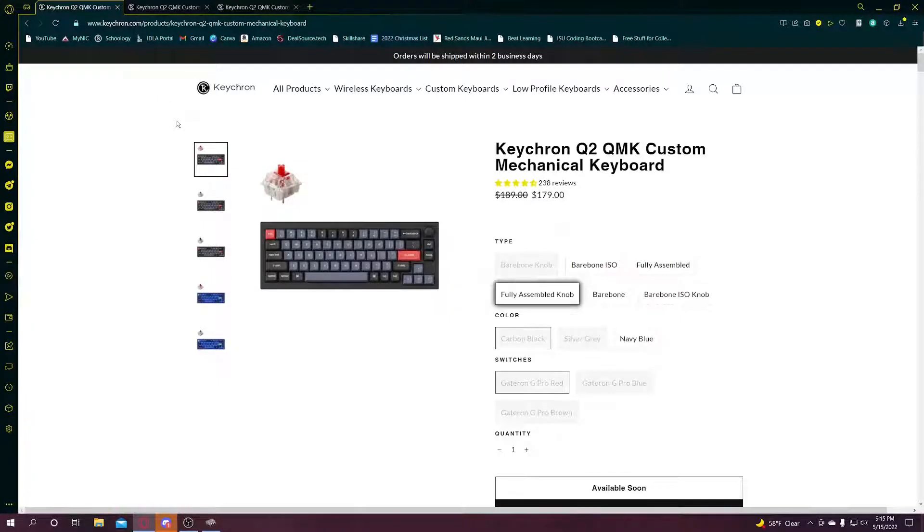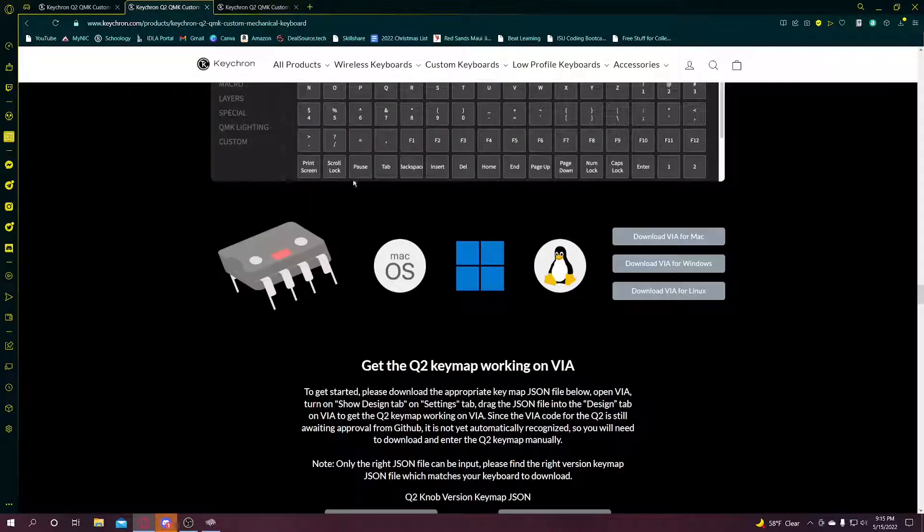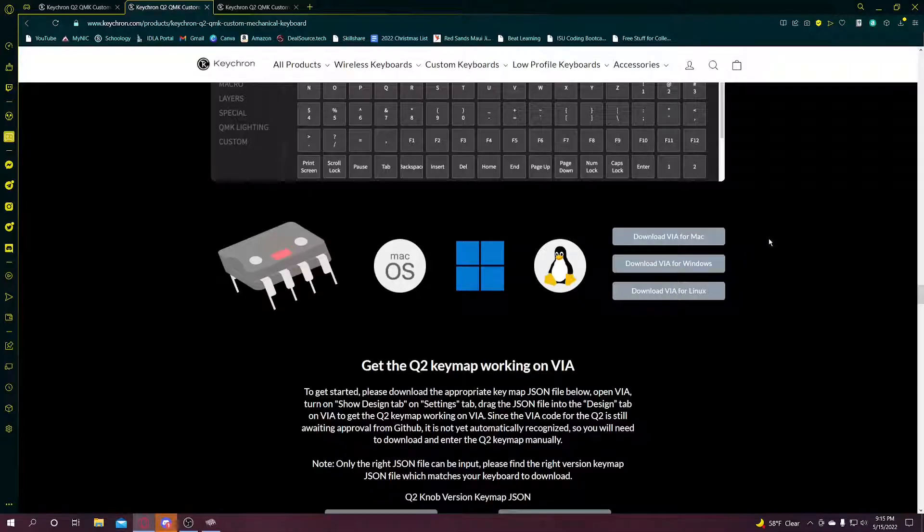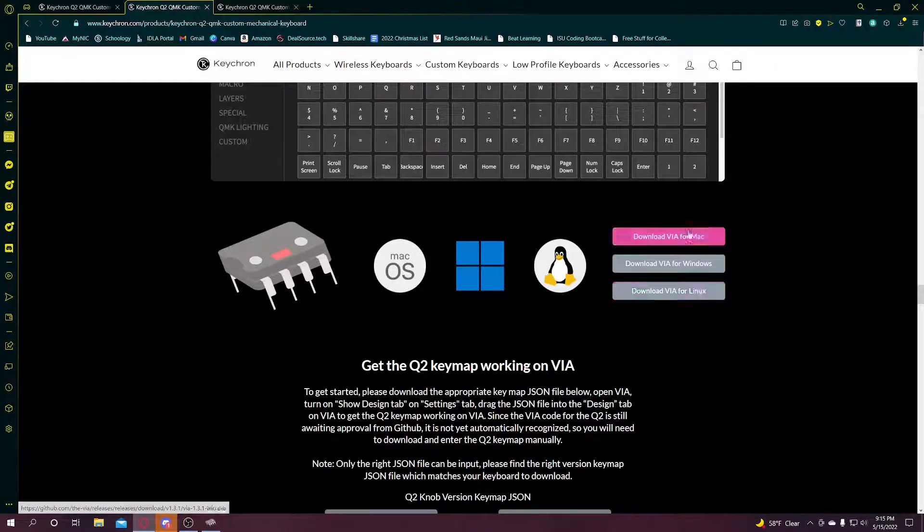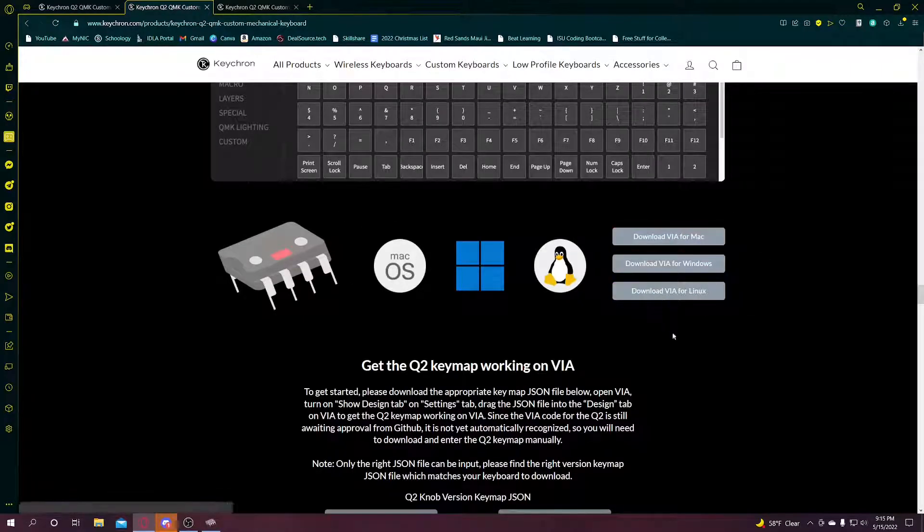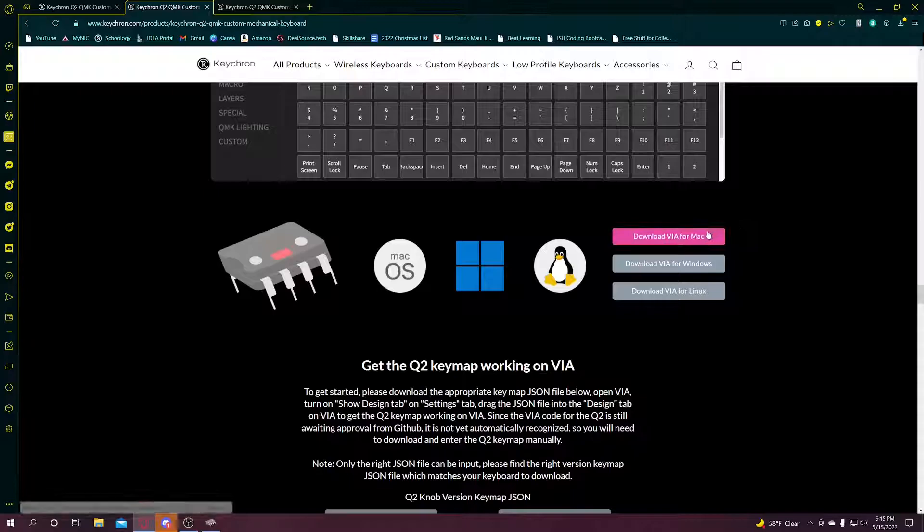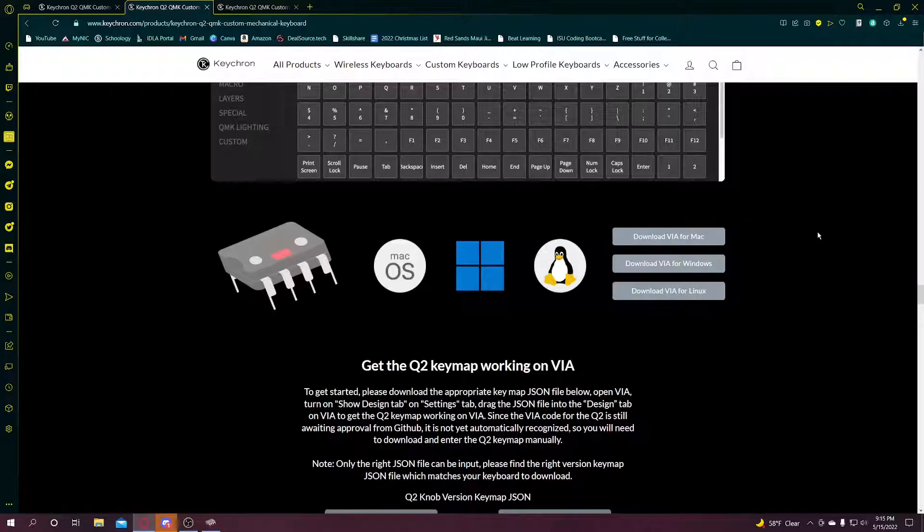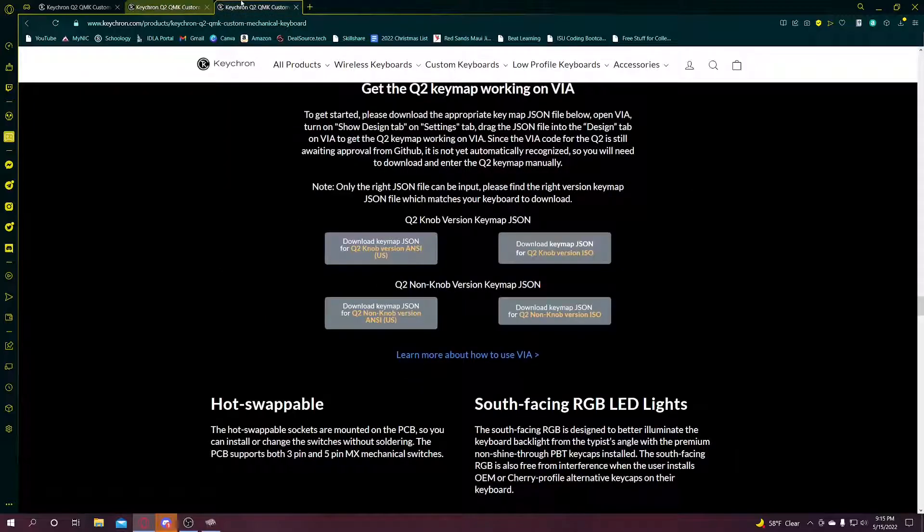First thing you're going to do is go to the Keychron website, go to your Keychron Q2, and then scroll down until you get to the VIA downloads for whatever operating system you have. Then download that, unzip it, do whatever you need to do, and launch it.